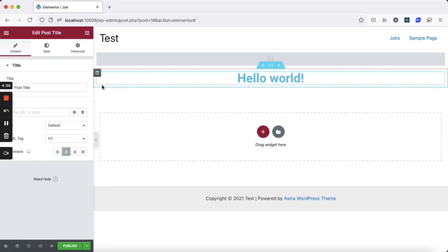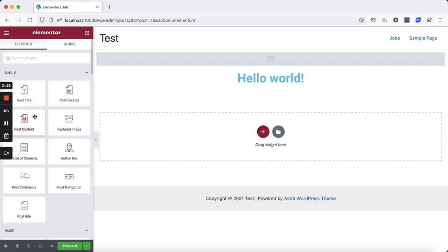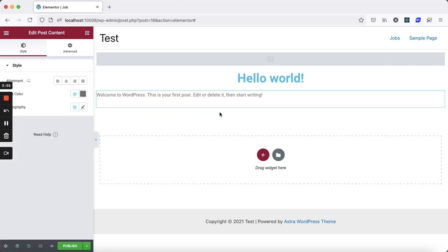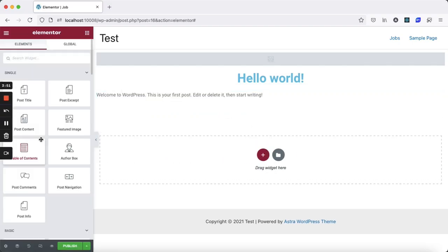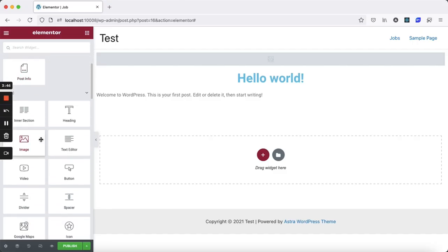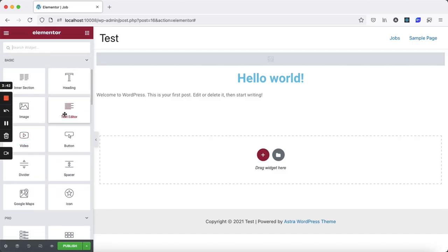You can also include a featured image, or add any other elements you like. Feel free to experiment with different layouts, sections, buttons, whatever you need.